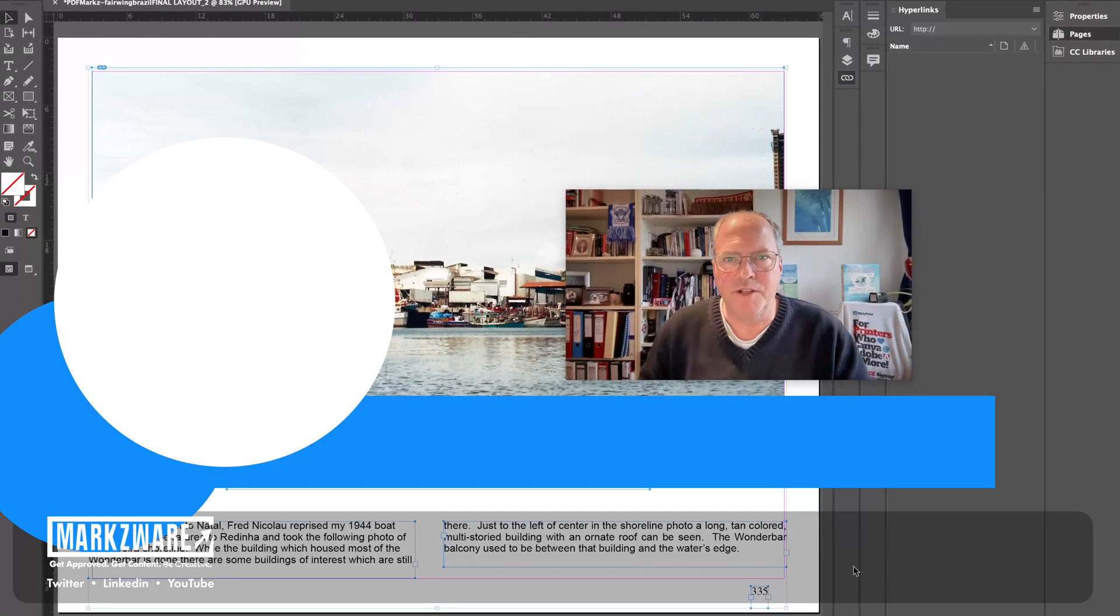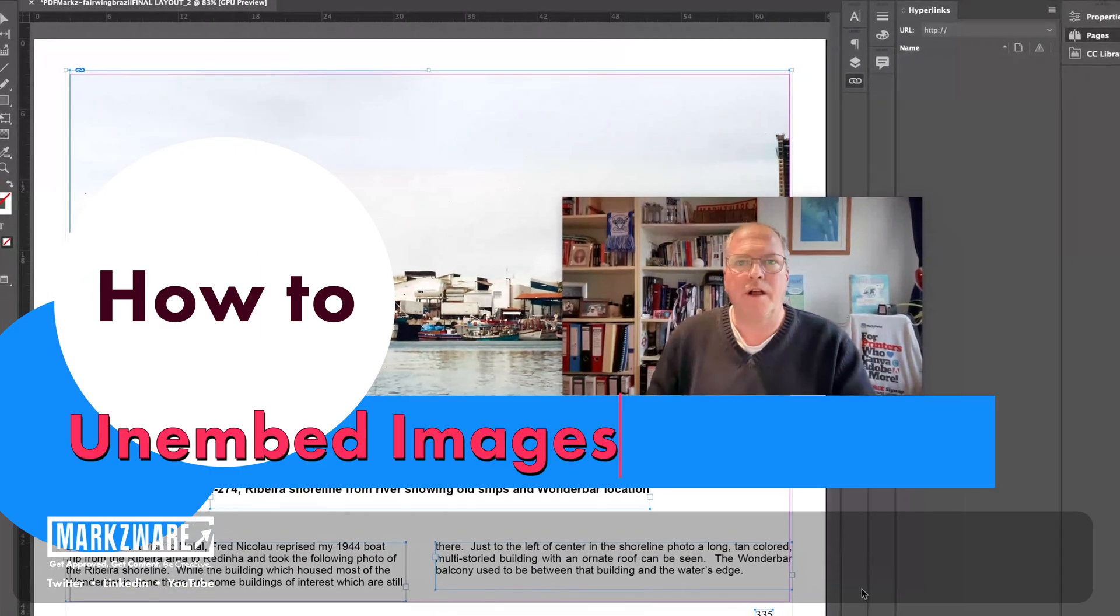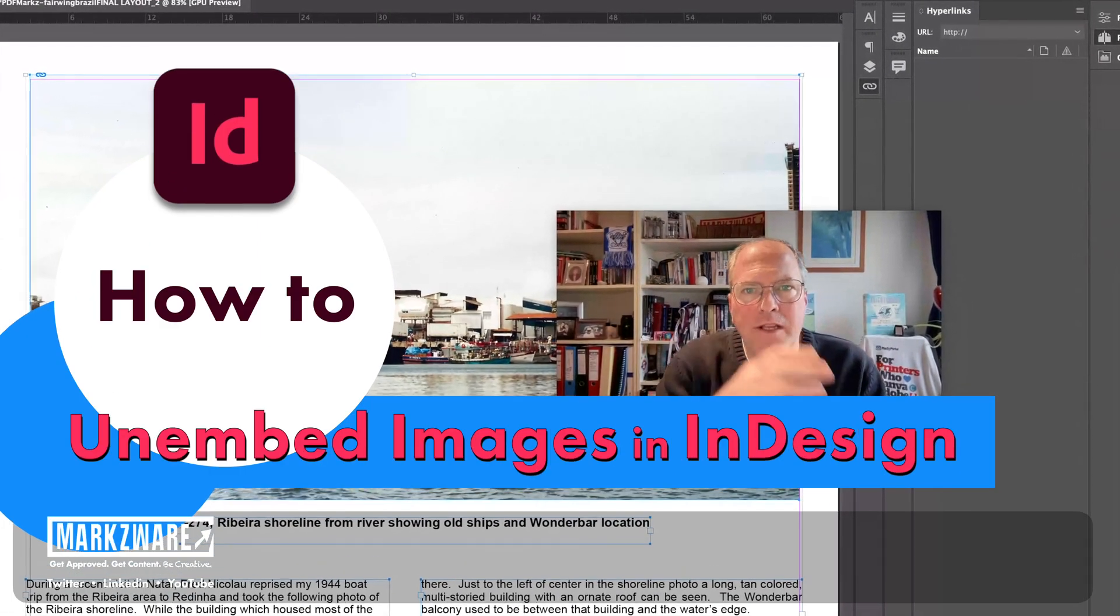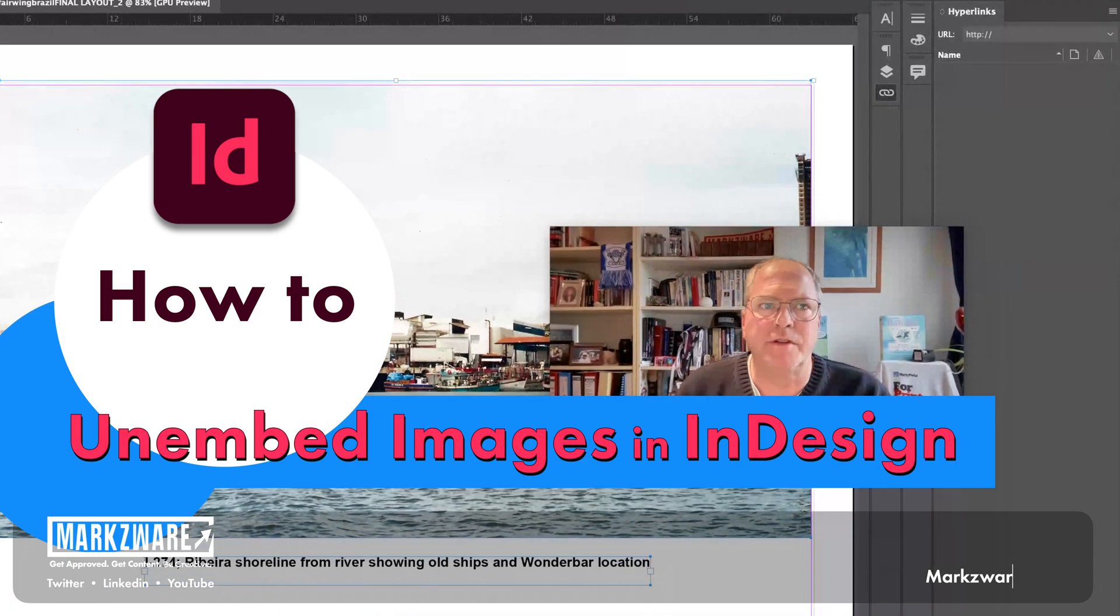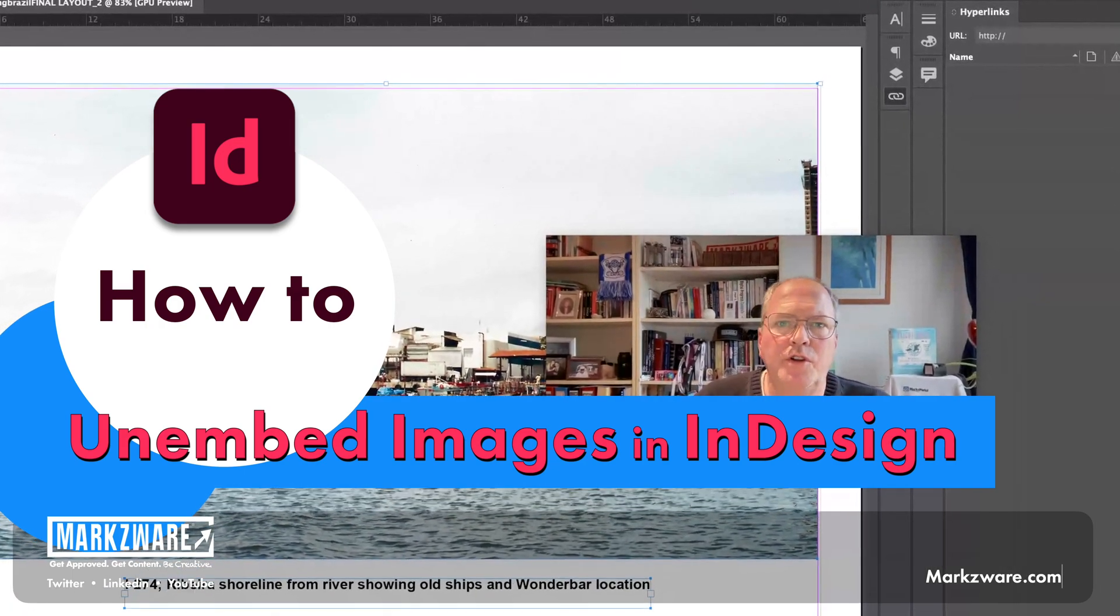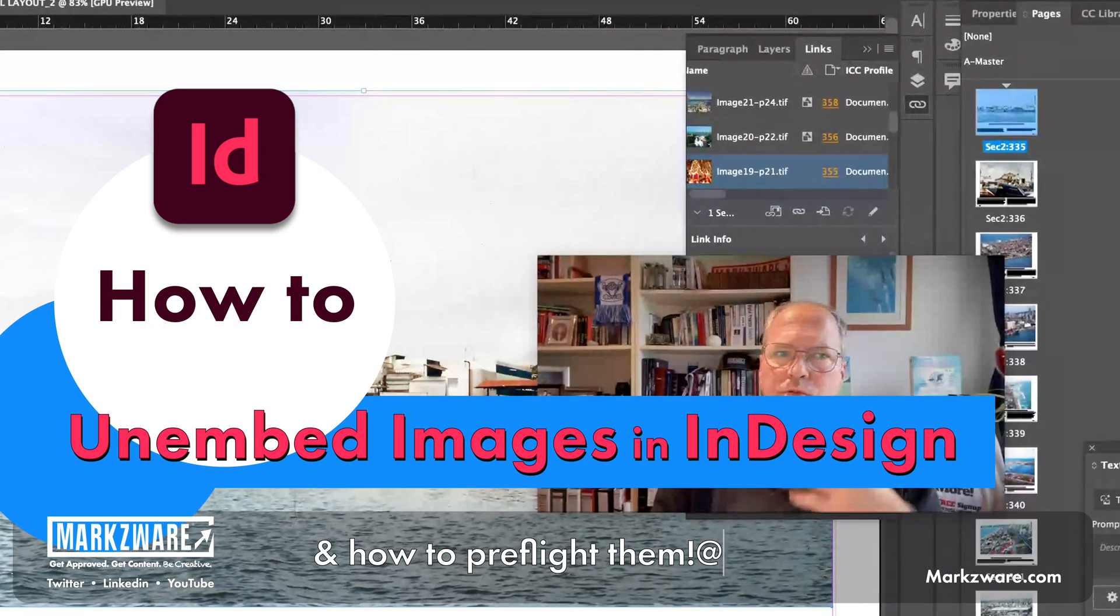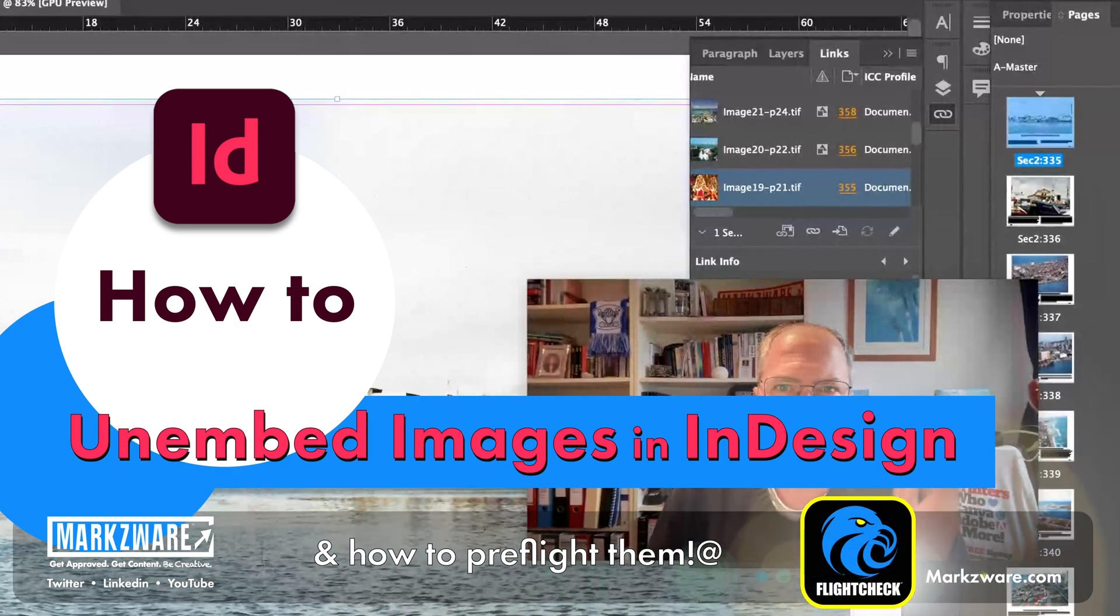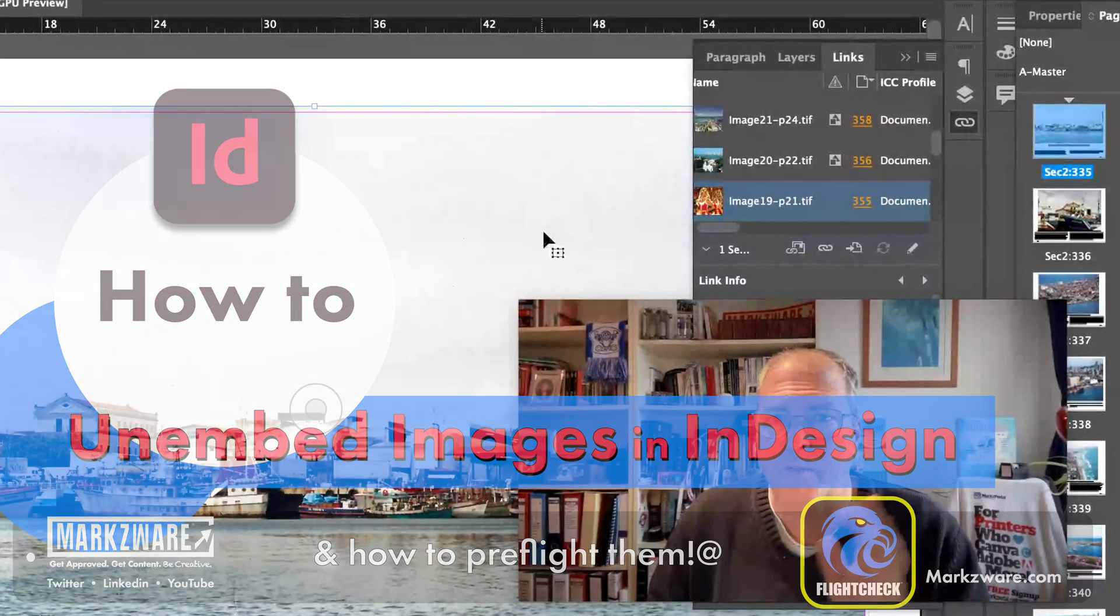Hi, everybody. David Dilling from Markzware here. I'll tell you a quick tip on how to un-embed images in InDesign files. We're in Adobe InDesign 2025. This works in basically all the recent versions of InDesign and going way back.